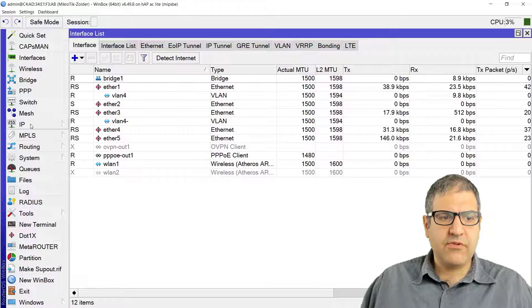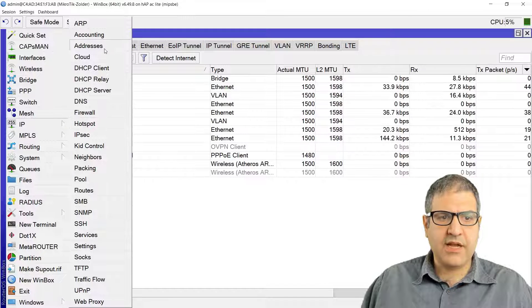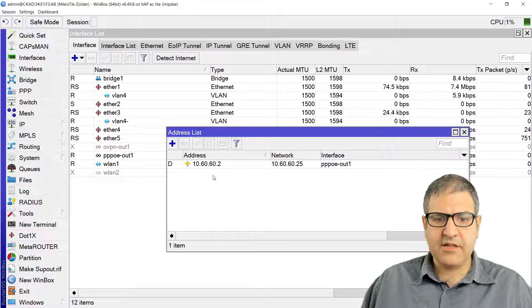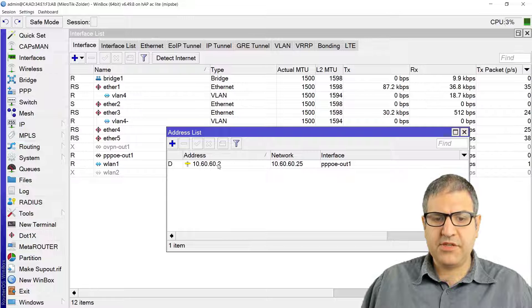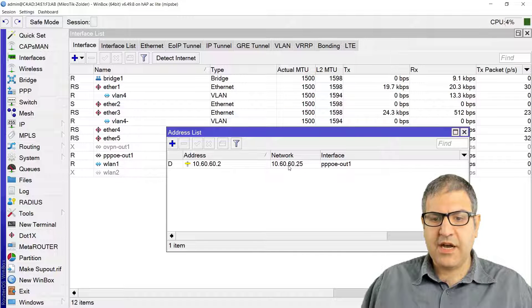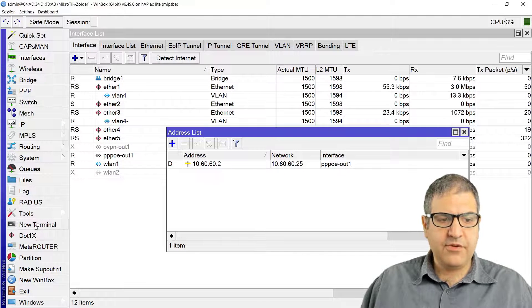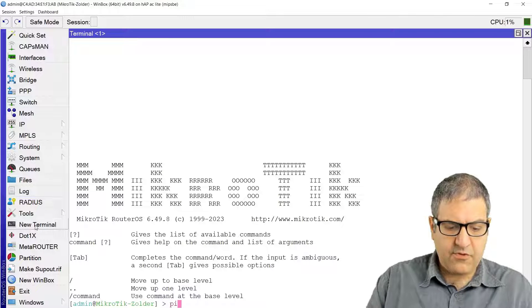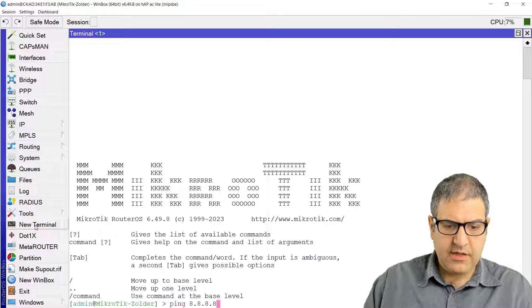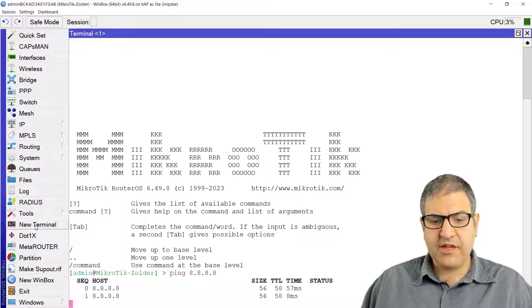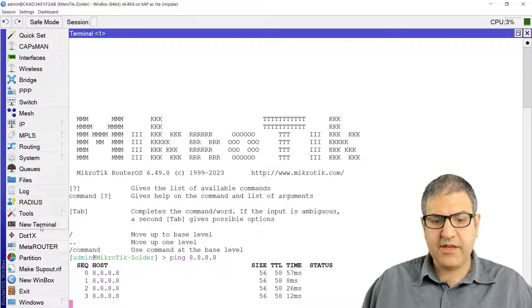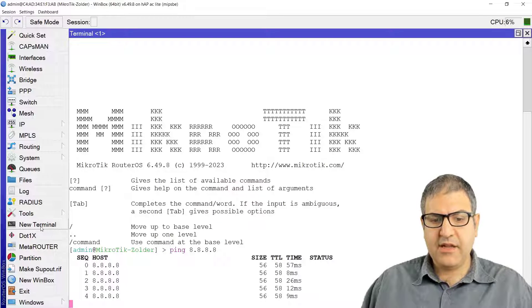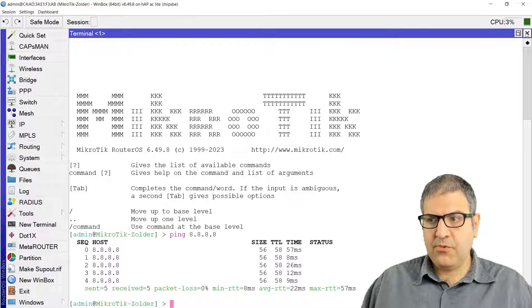We can see that the PPPoE is connected. Very good. So now if we check what IP address I got, I got an IP address of 10.60.60.2. This is the IP from the server. And if we make now ping, we were trying before it was not having internet, so now we have ping to the internet and it is working.